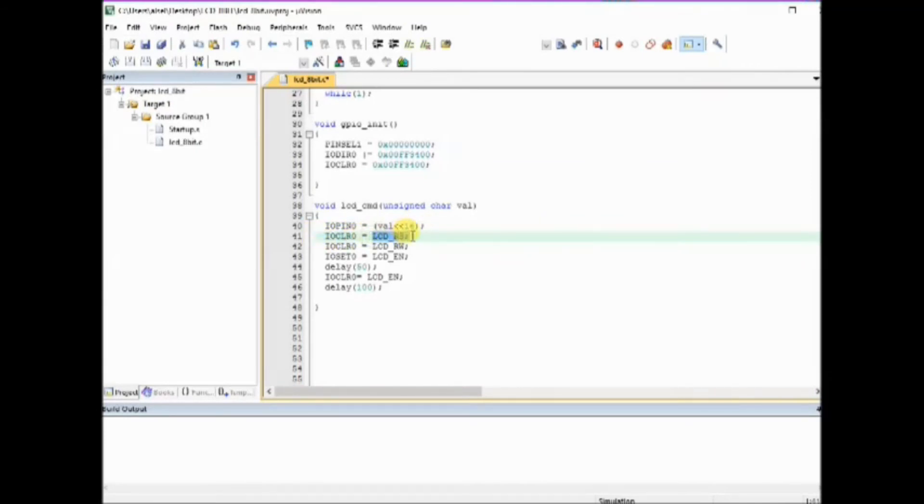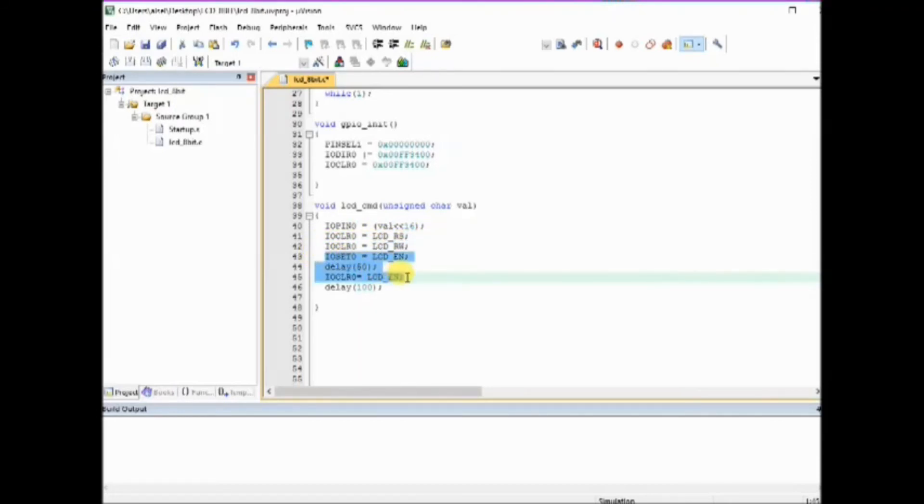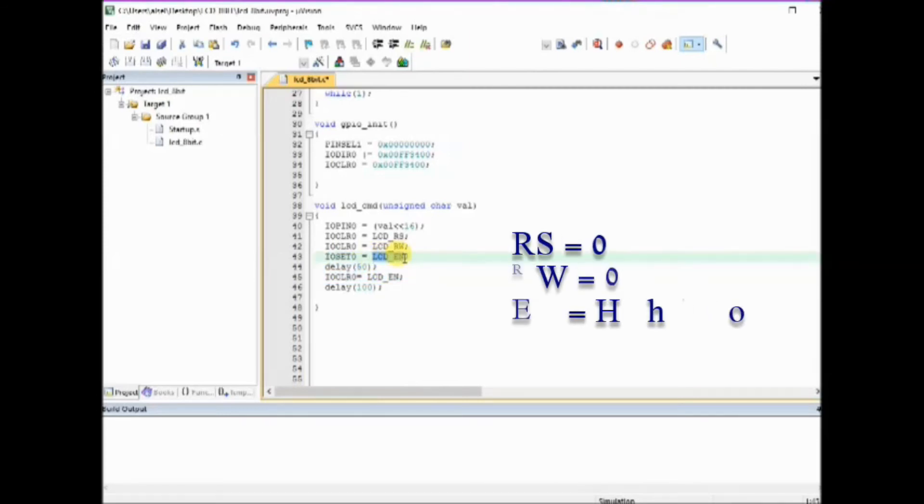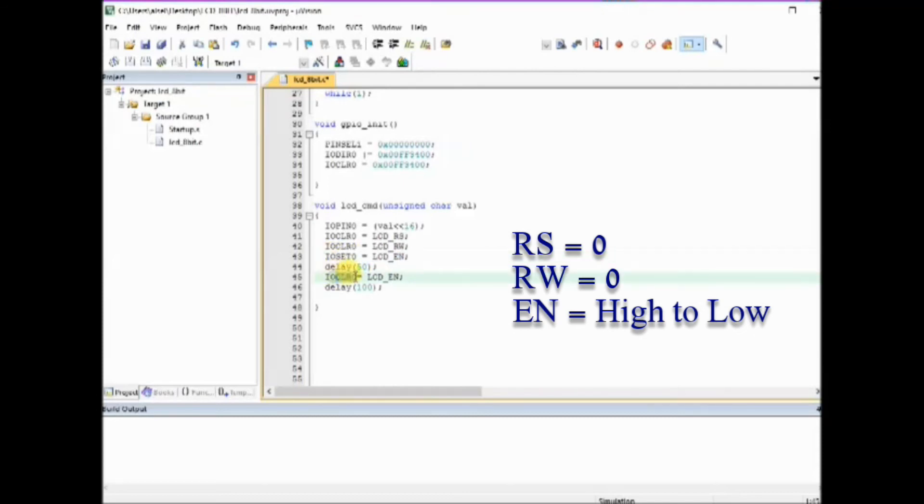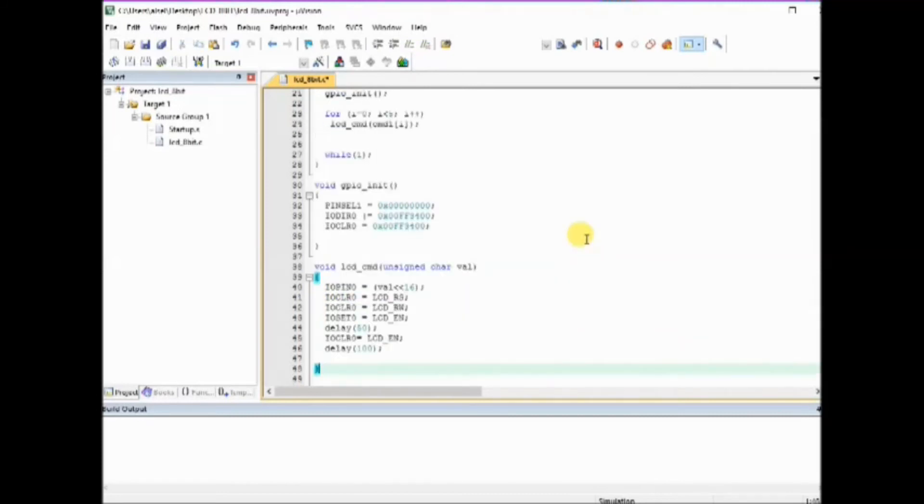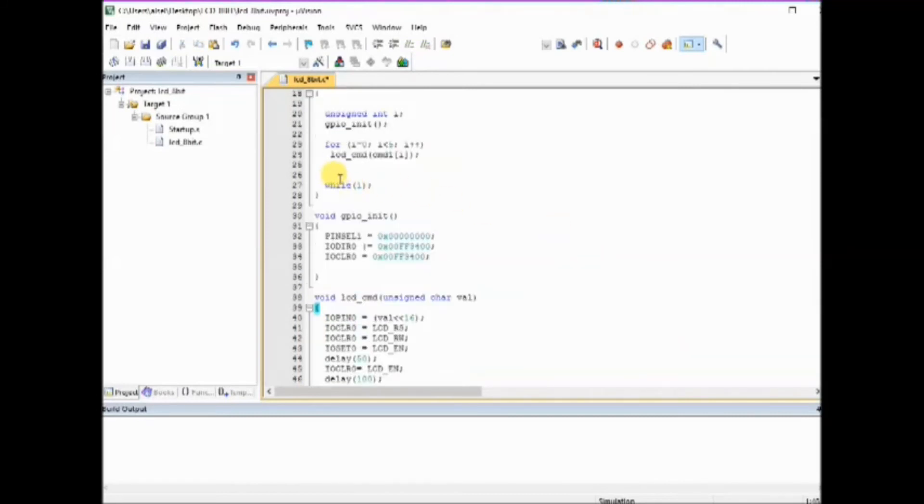Then we make the RS as 0 so that command register is selected, and then RW as 0 to write it to LCD. And then enable pulse, that is we make the enable high and then low so that the command is latched to the LCD.